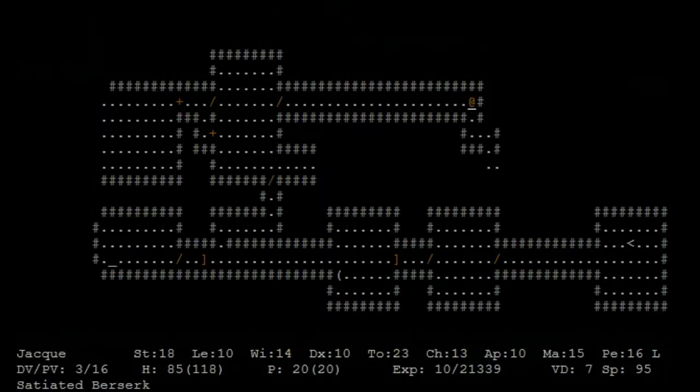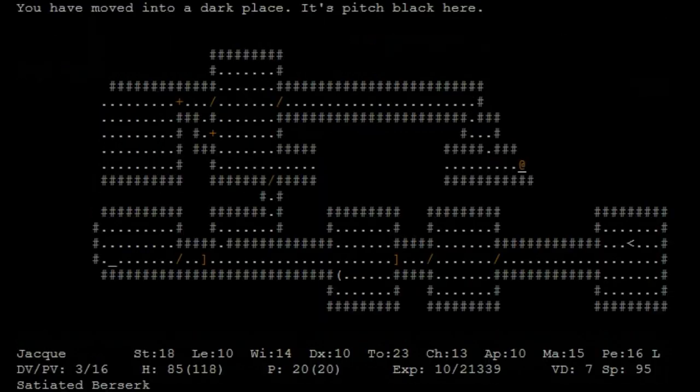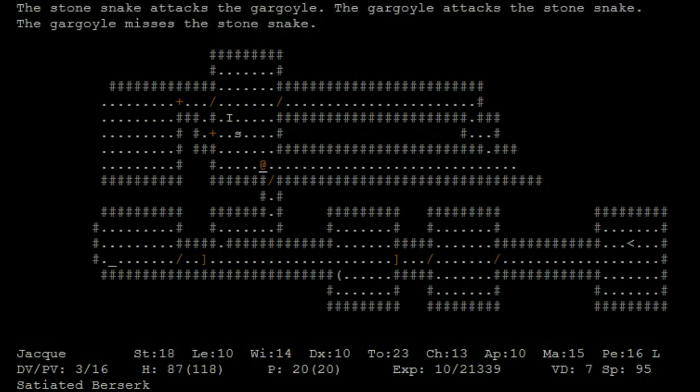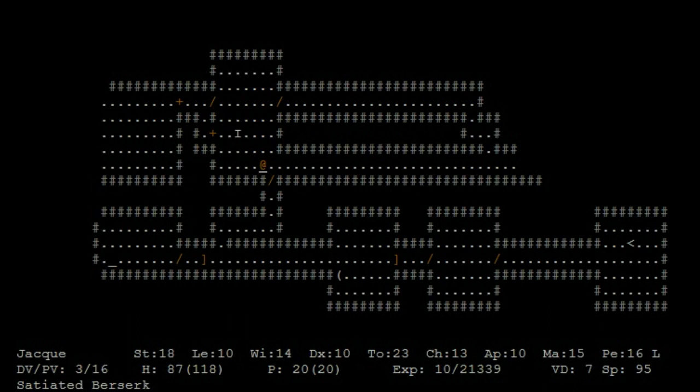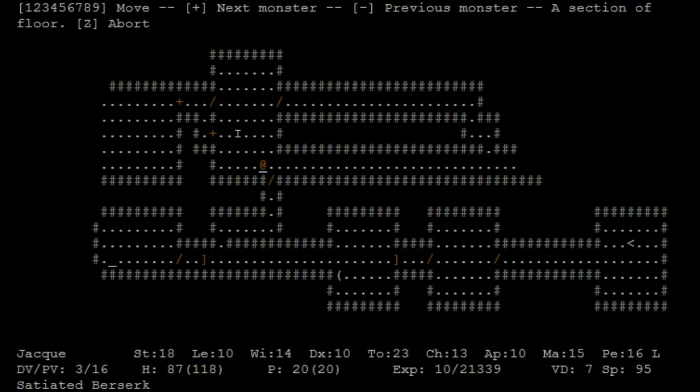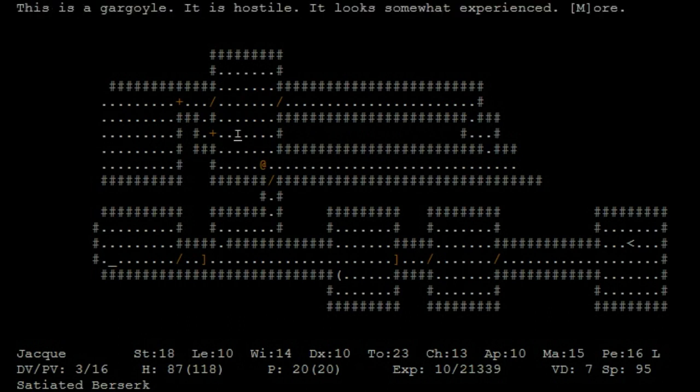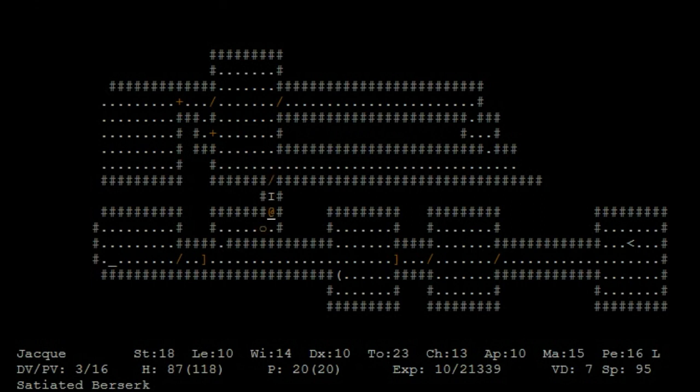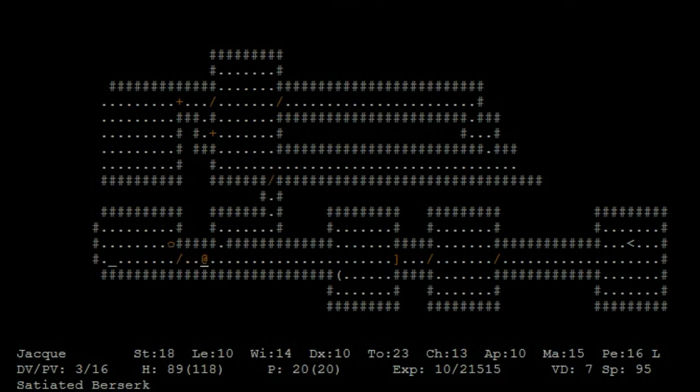Eat that goblin corpse. Dark room. Stone snake attacks the gargoyle. Stone snake got killed by the gargoyle and that's a hostile gargoyle. Tore it apart with my bare hands.